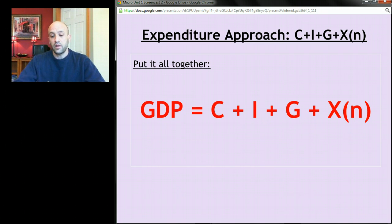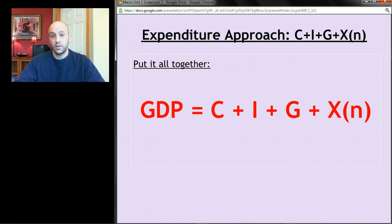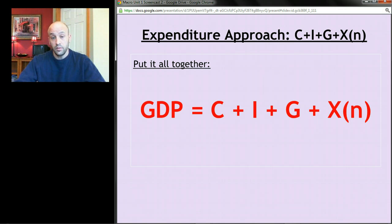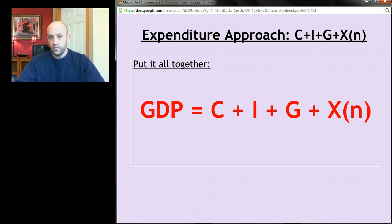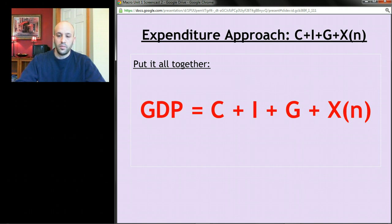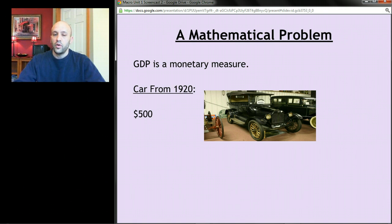If you put it all together, you get one measure of GDP — this is the expenditures approach. If we add up all the spending that consumers do, all the spending businesses do, all the spending governments do, and net exports, we get one measure of GDP. But before we leave this topic, we have to talk about one slight mathematical problem: GDP is a monetary measure, measured in dollars.